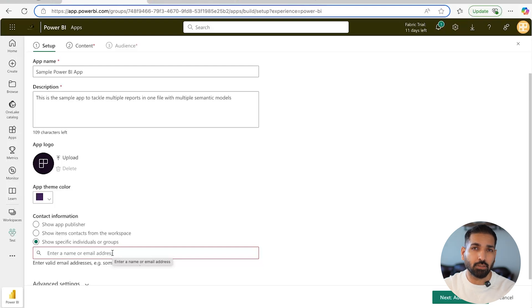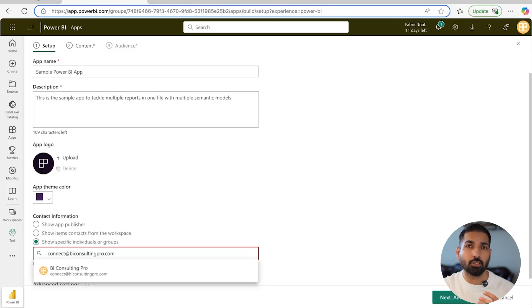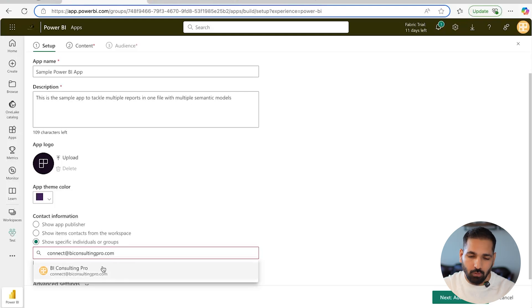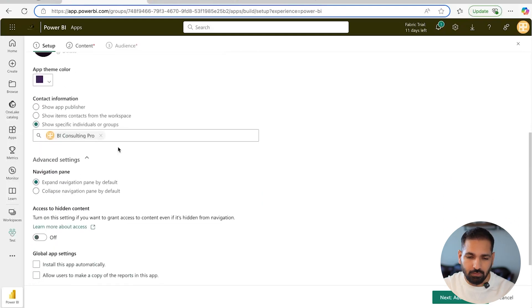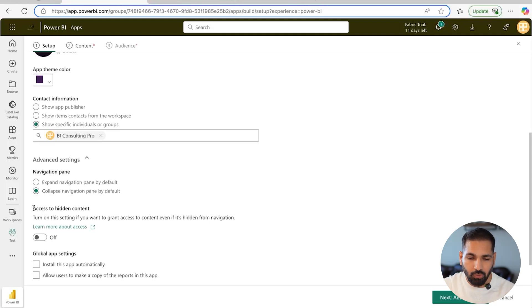You can name it something like 'connect at biconsultingpro.com' or similar. If you have any challenge or need information, updates, consulting, or training, please reach out to us at connect@biconsultingpro.com and we will help you out. There are also some advanced settings where you can choose to expand navigation by default or collapse it — I recommend collapse, as that gives you more space.